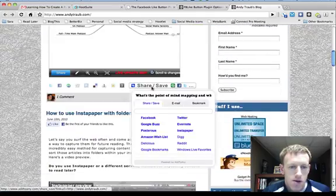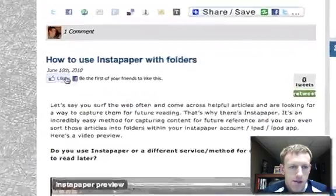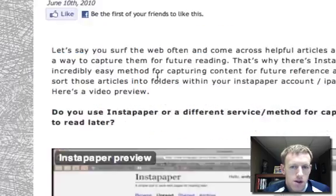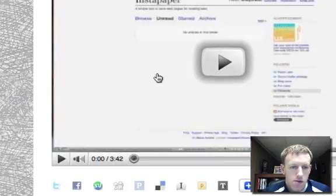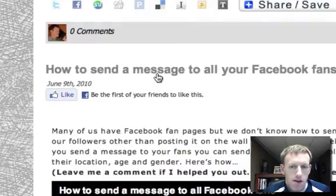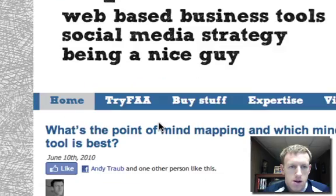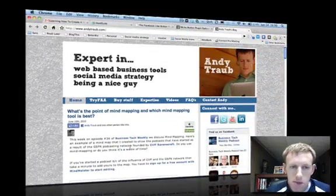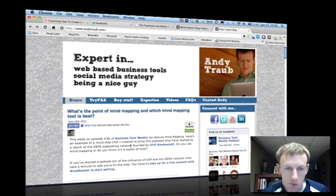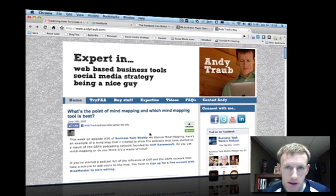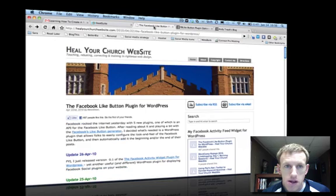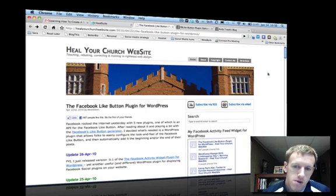This is what it looks like for someone who hasn't liked it yet: be the first of your friends to like this. So that is how to install the like button on a wordpress.org based site. I don't believe you can do it on a wordpress.com based site. Thanks to the individual who made the plugin at heal your church website. I don't know if they're accepting donations but hook them up.